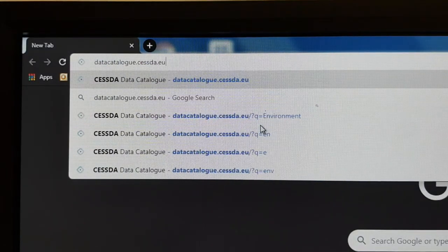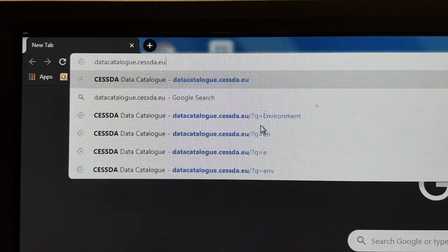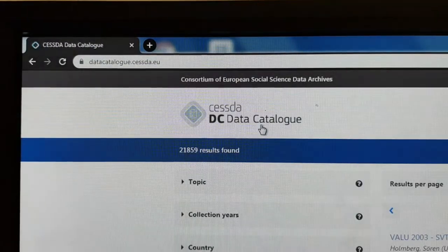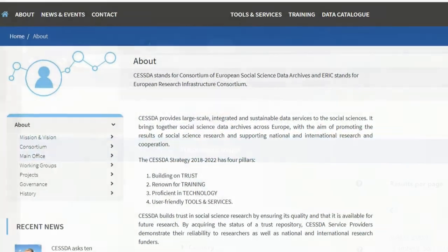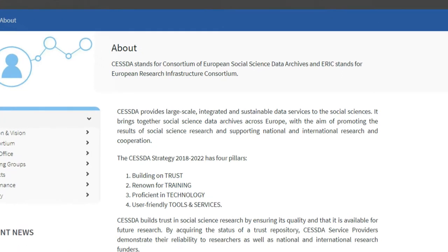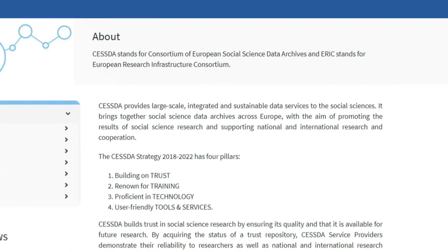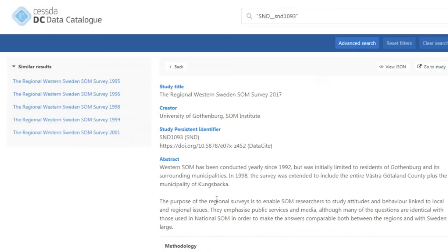Today I'd like to show you how to search for archived social science datasets using the CESSDA Data Catalog. CESSDA, which stands for the Consortium of European Social Science Data Archives, built the CESSDA Data Catalog to be a data discovery portal, with detailed descriptions of data collections for social science research.